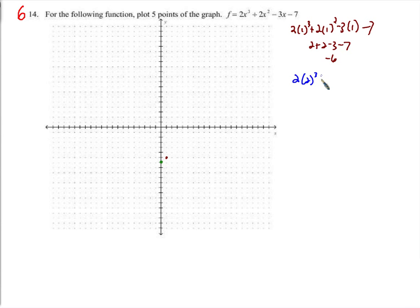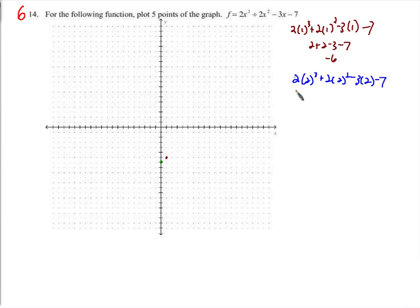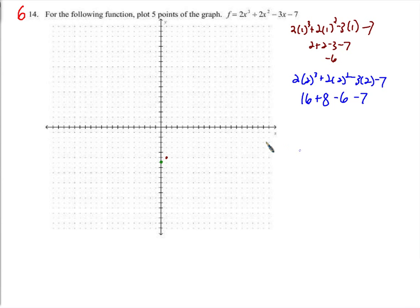For x equals 2: 2 cubed is 8, times 2 is 16. 2 squared is 4, times 2 is 8. Negative 3 times 2 is negative 6, minus 7. 16 plus 8 is 24, minus 6 is 18, minus 7 is 11. So the point is (2, 11).